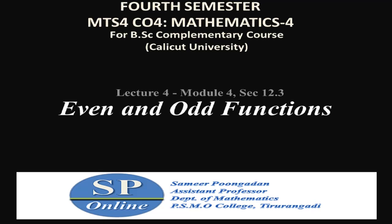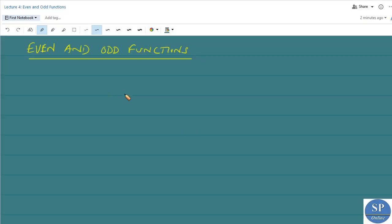In this lecture we will be discussing even and odd functions. The next section we have to discuss is Fourier's cosine and sine series. Before that we need to know what even and odd functions are.